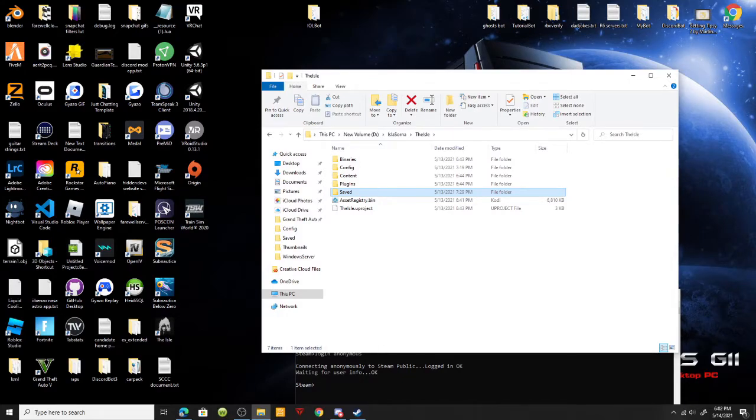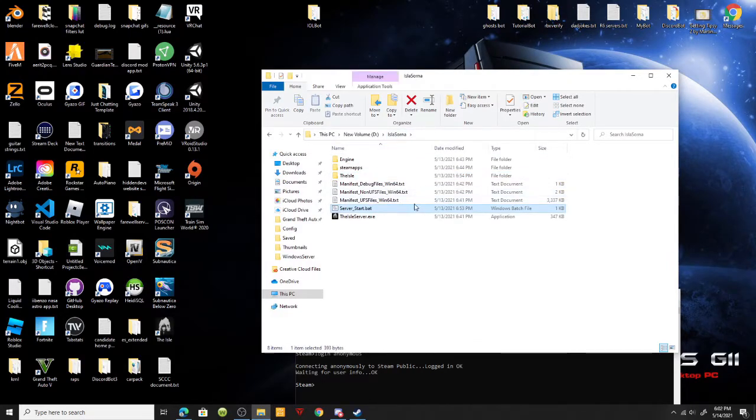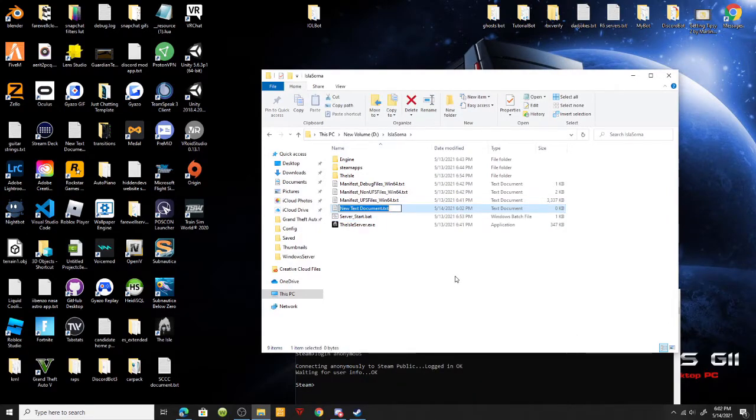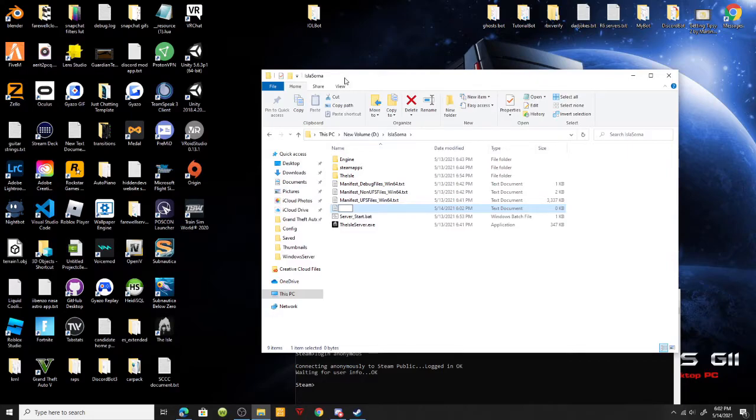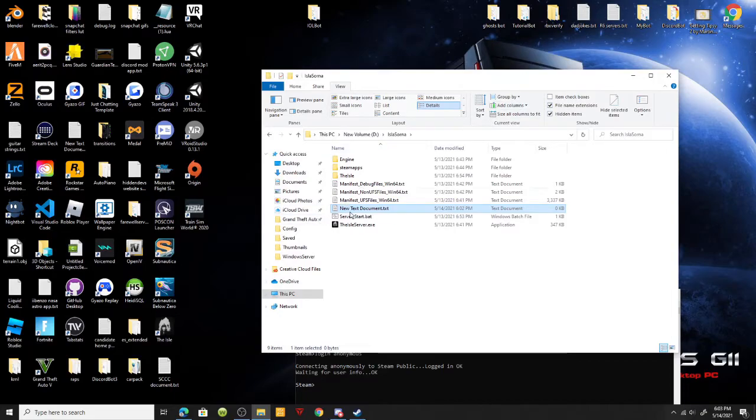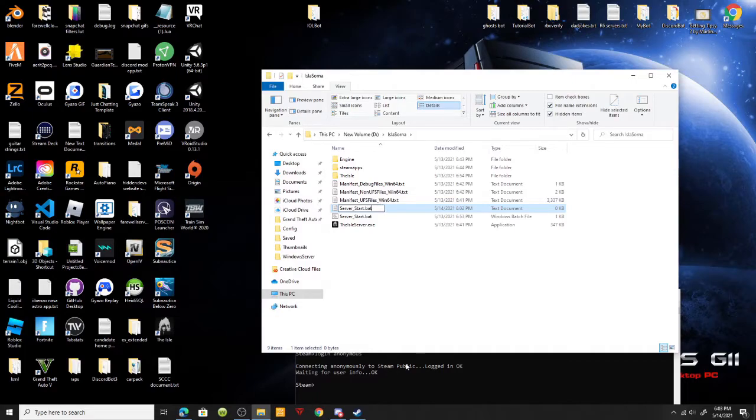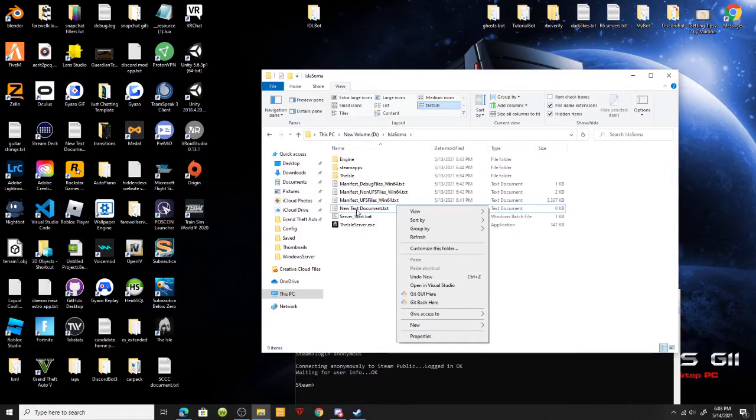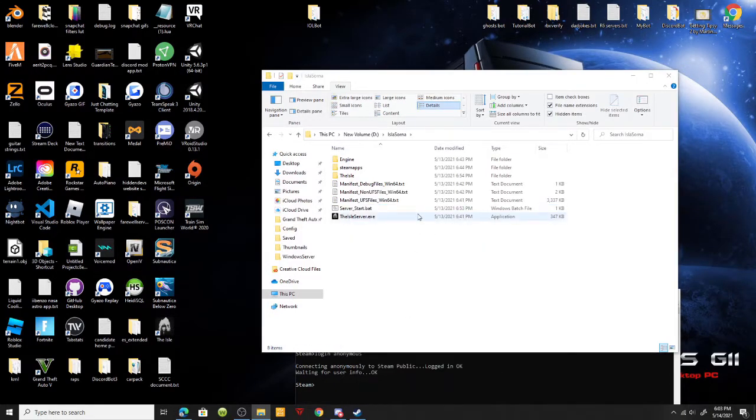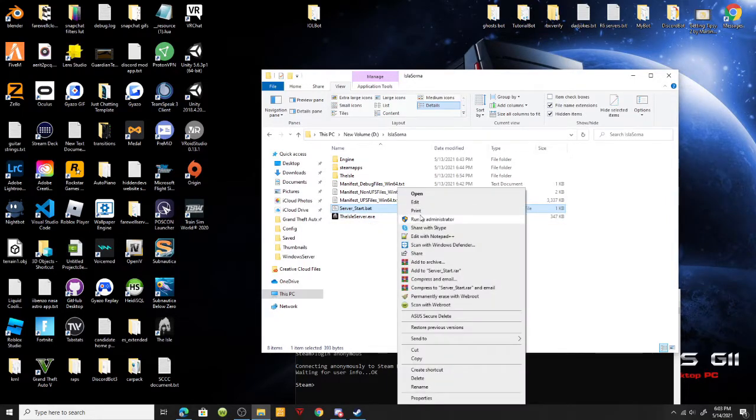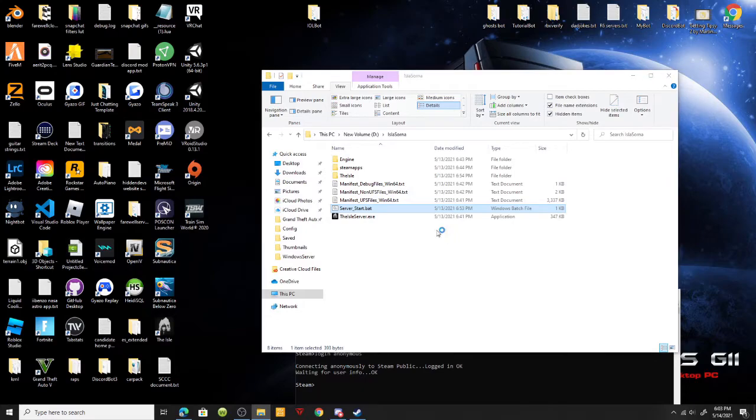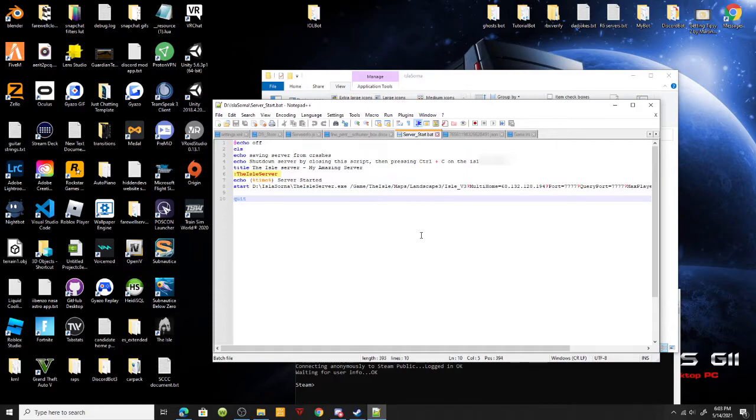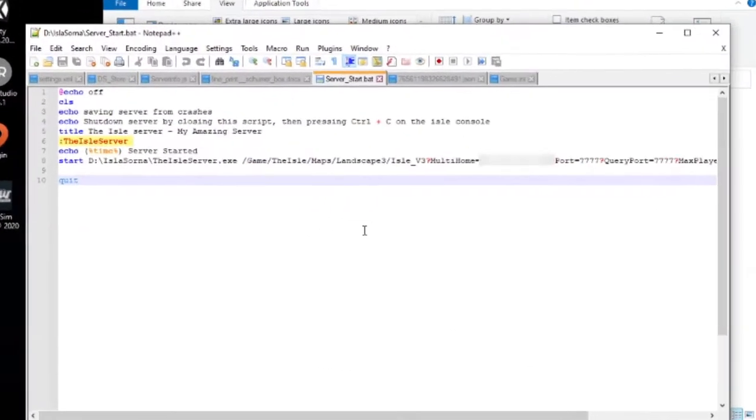Moving on, we're going to want to create a file which says server start.bat. Go down to new text document and delete everything. Considering you have file extensions turned on in view, delete everything, control A, backspace, then type server start.bat and click enter. Right click that and click edit with Notepad++. I do Notepad++ because it looks better, but you could do it with Notepad or Visual Studio Code, whatever you choose.